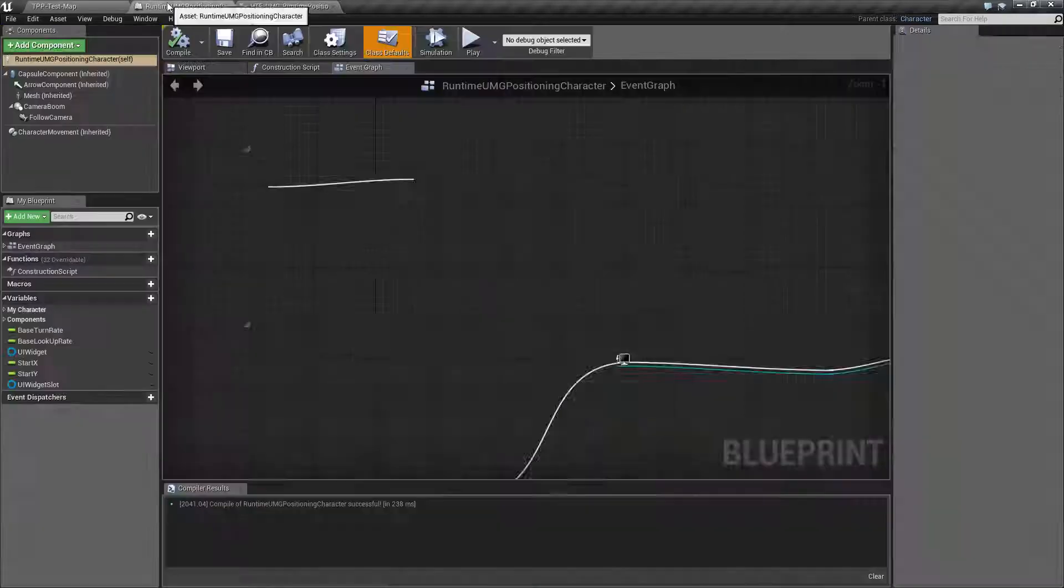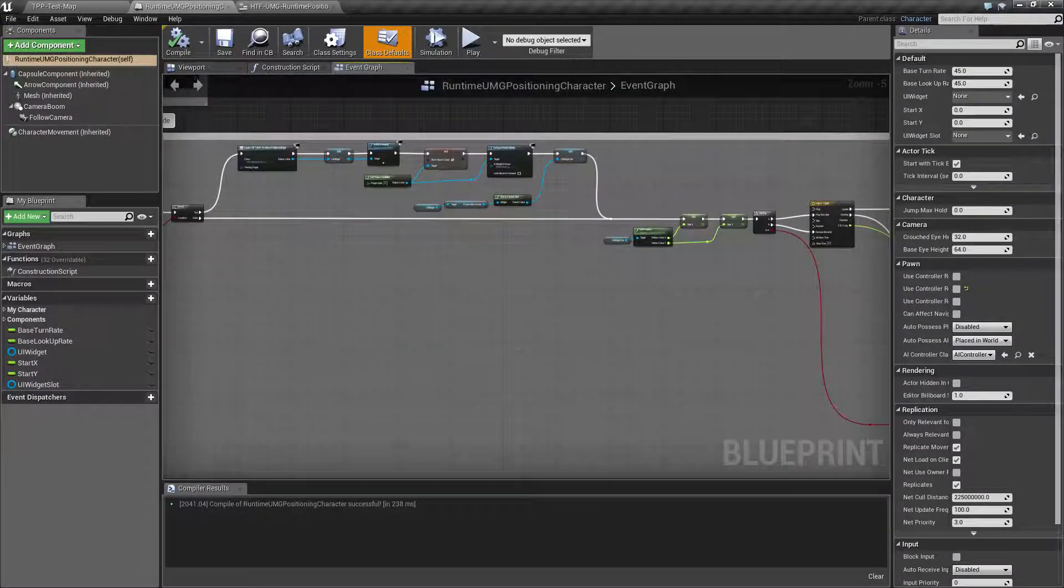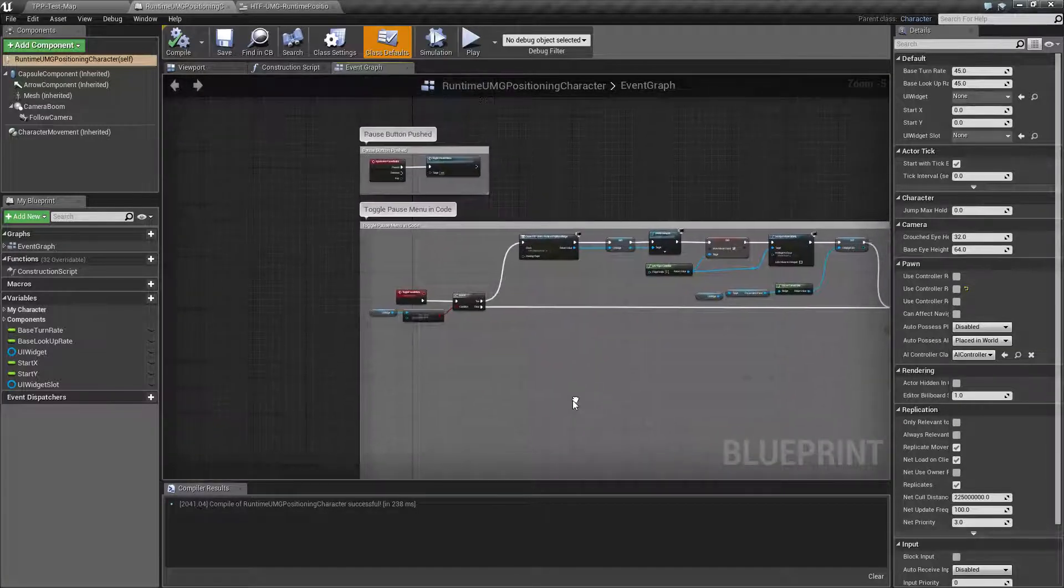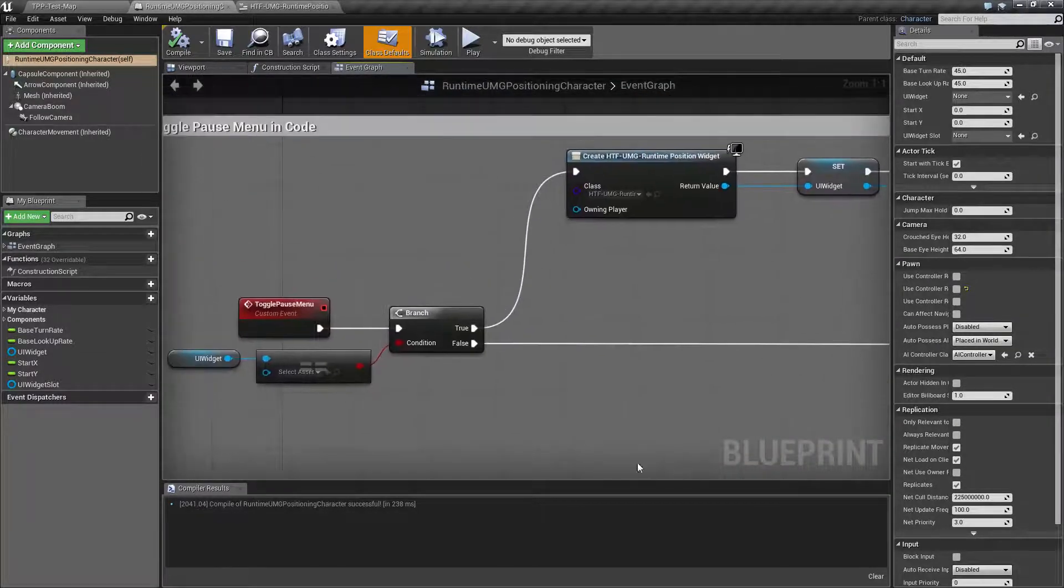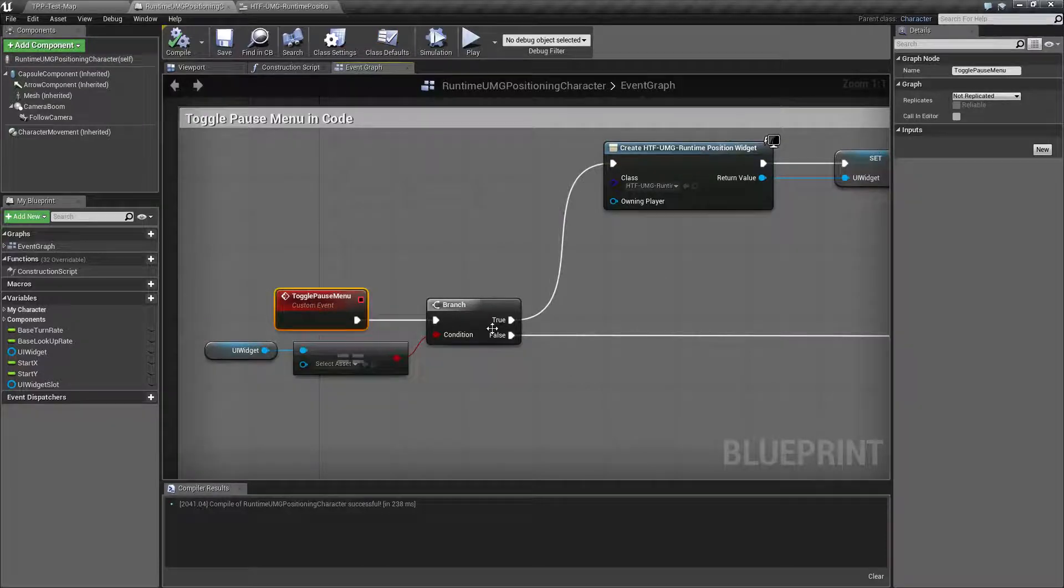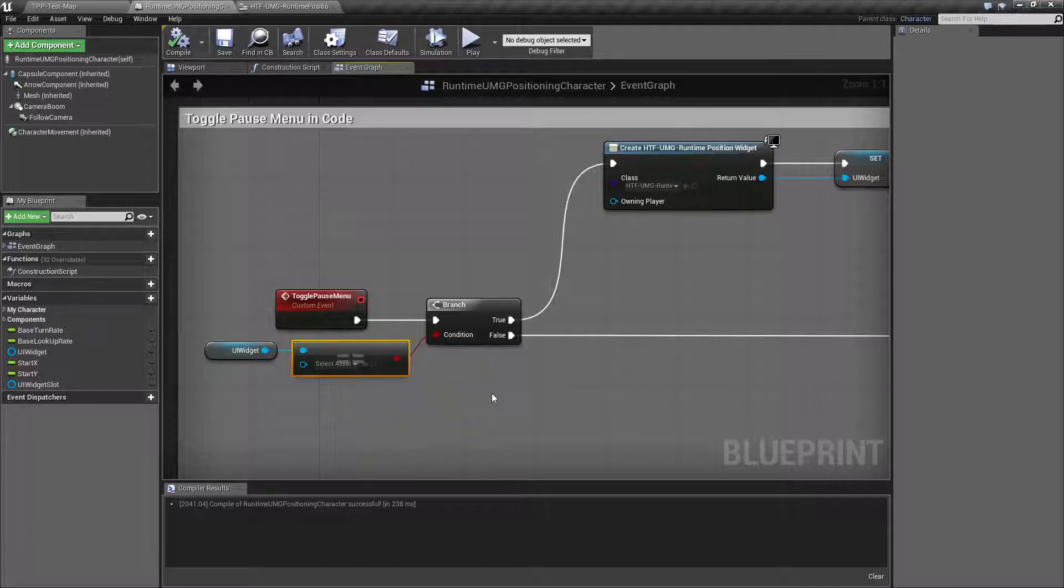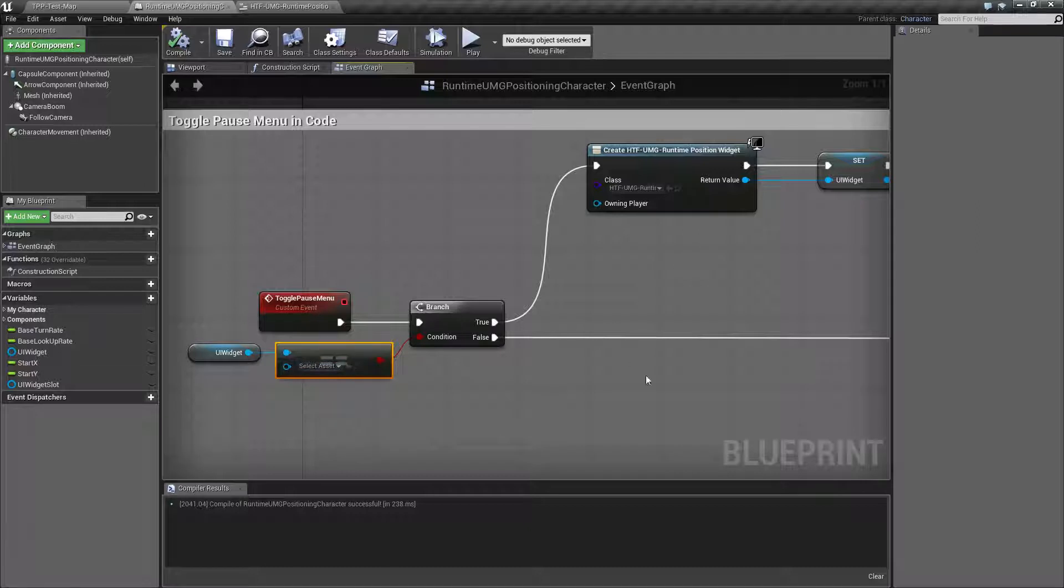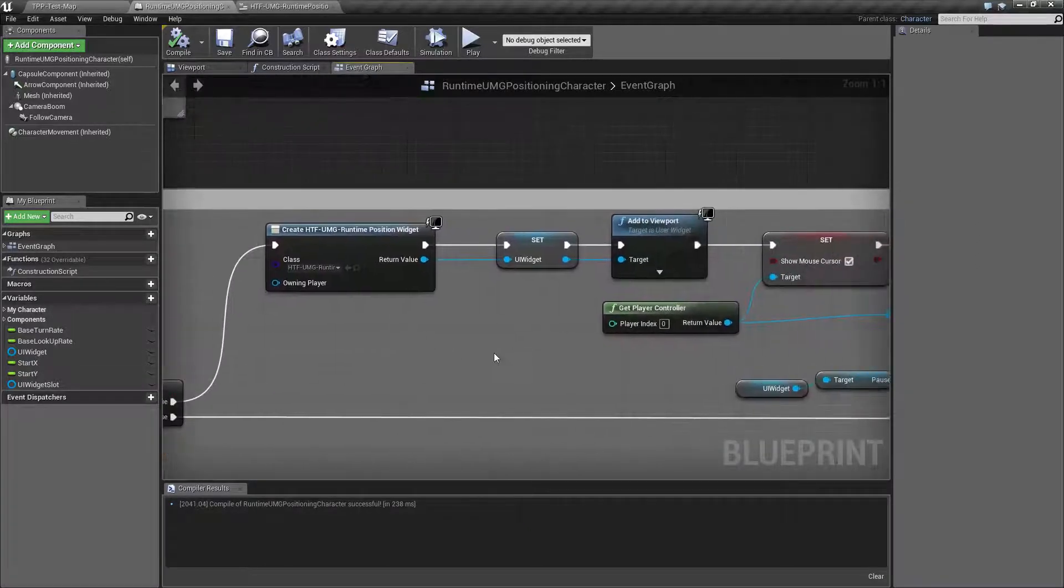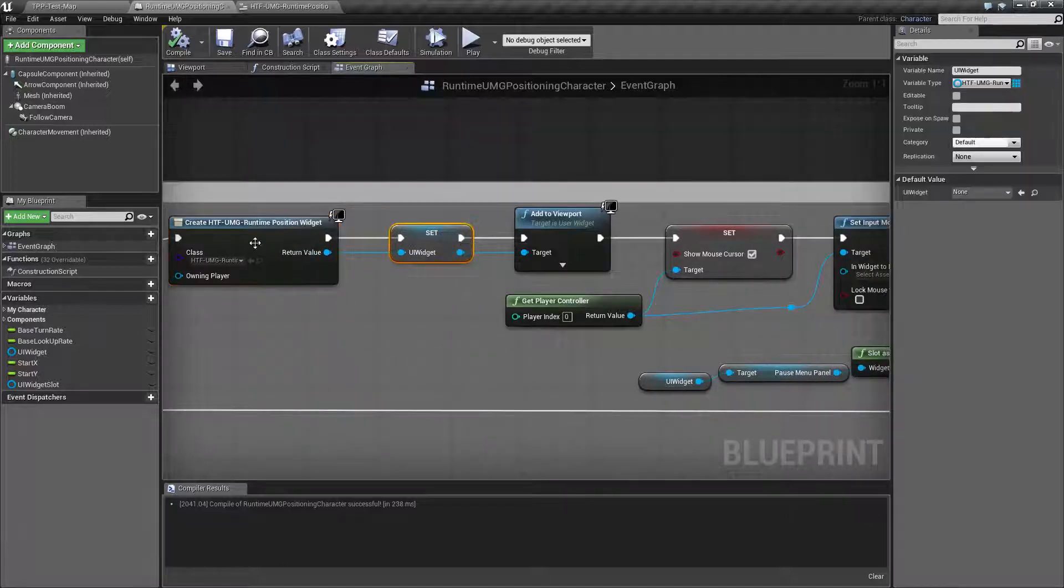So here is our code right here in this large graph that's simply been formatted to make it easier to read. Let's run through this. First thing when you toggle the pause menu is I'm checking to see if we actually have a widget created. I'm checking against null. If this is the first time through and we have not created the widget, it's going to check. So our first time through it will be null and we want to go ahead and create an actual widget on the screen.